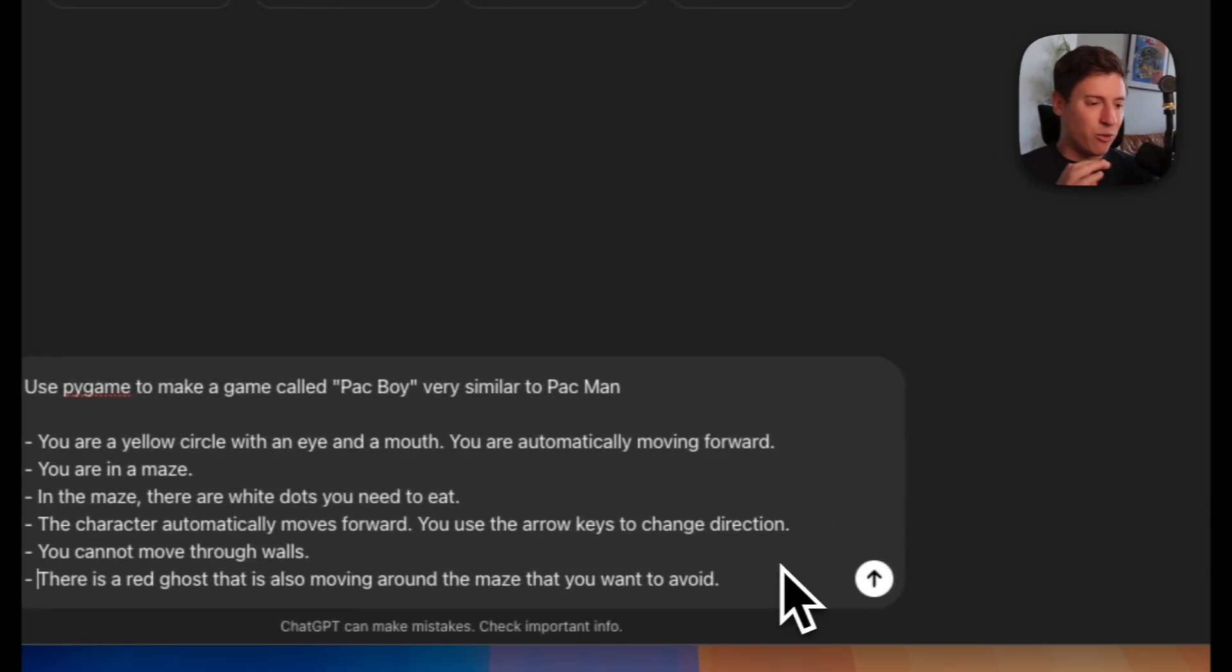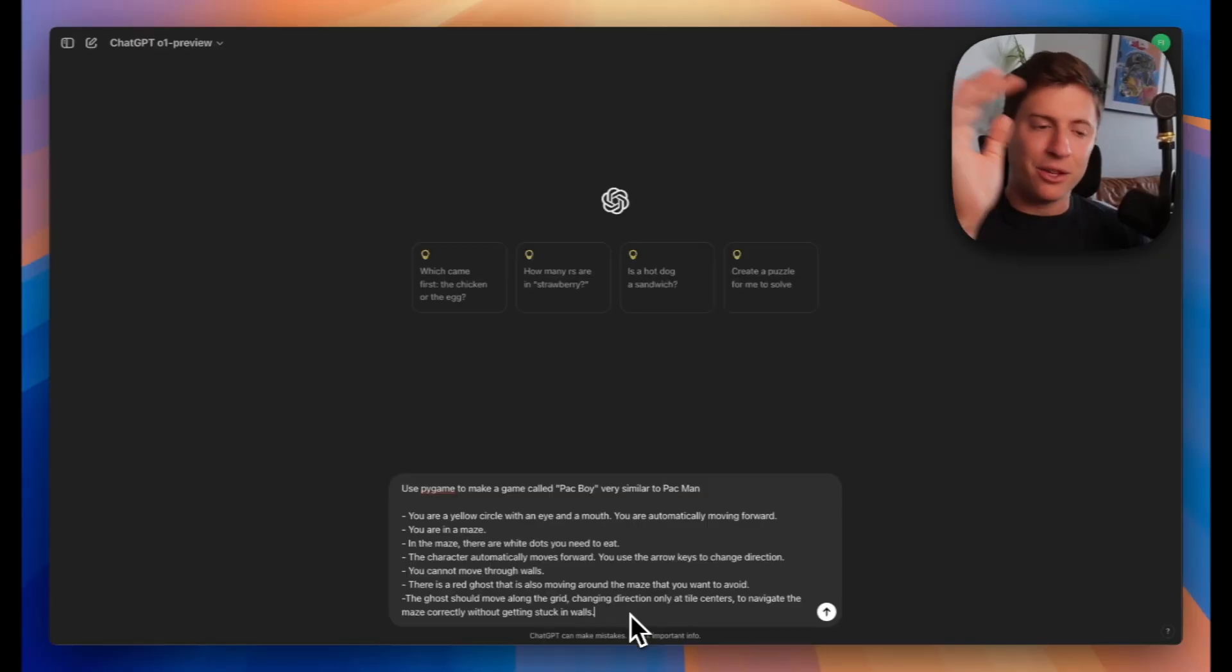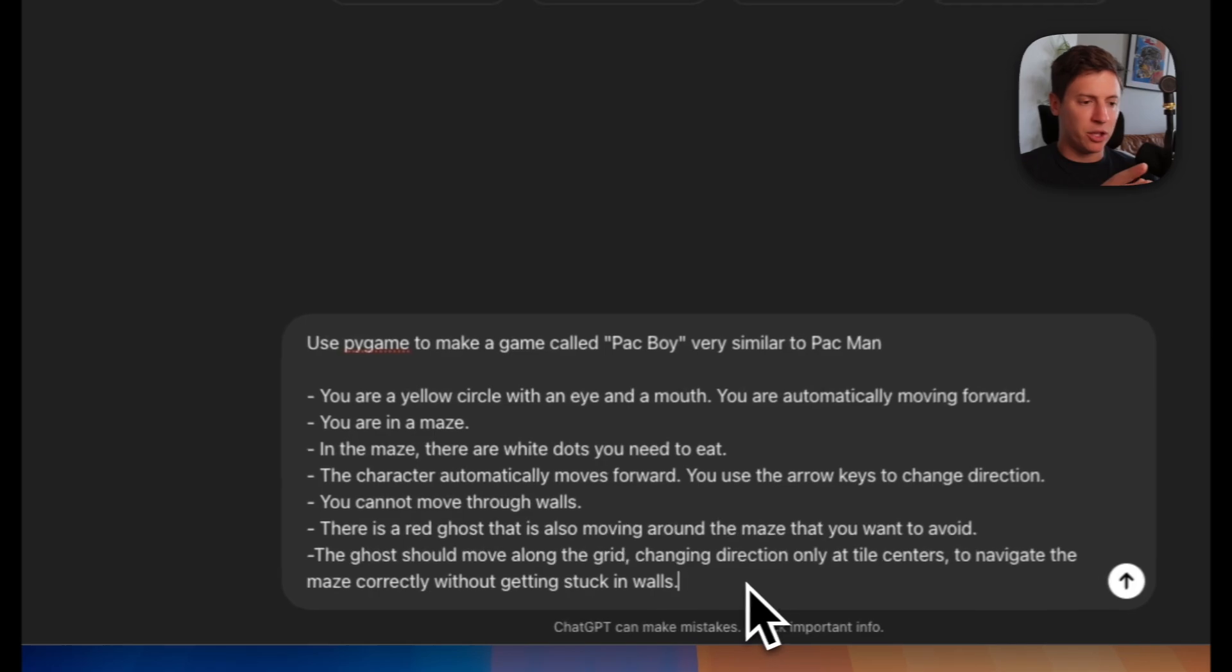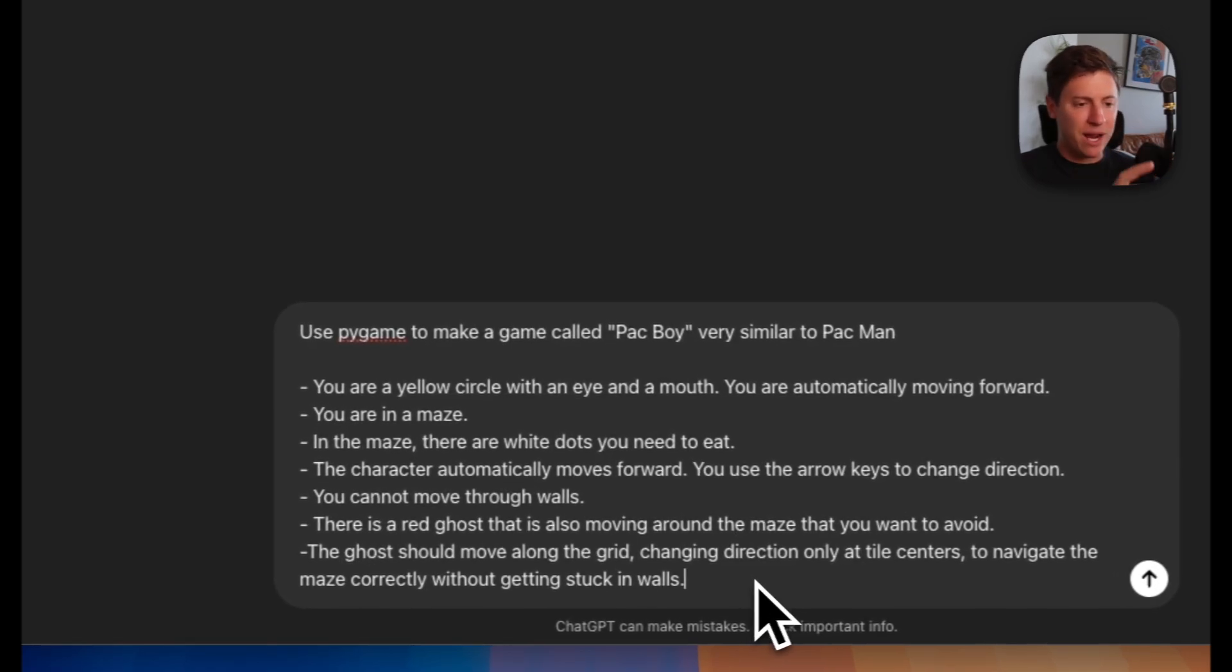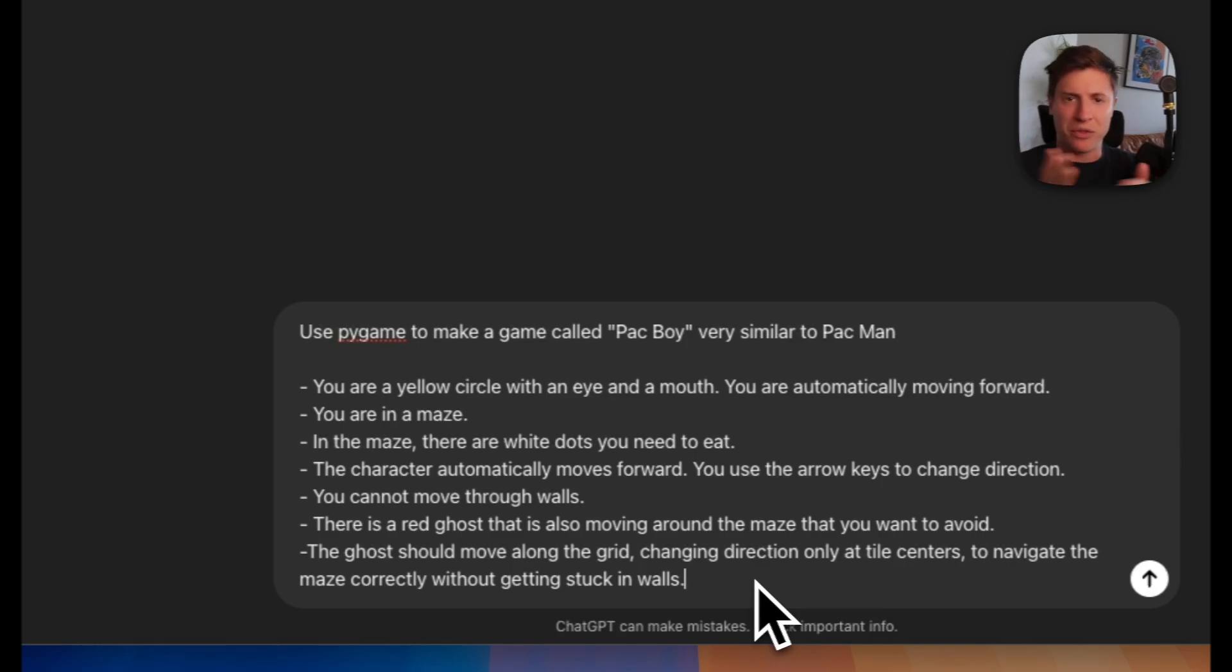There is a red ghost that's also moving around the maze that you want to avoid, so we're building out the enemy with the prompt. The ghost moves along the grid, changing directions only at tile centers to navigate the maze correctly without getting stuck in walls. We're telling the AI what we want the ghost to do as it's chasing us around the board.